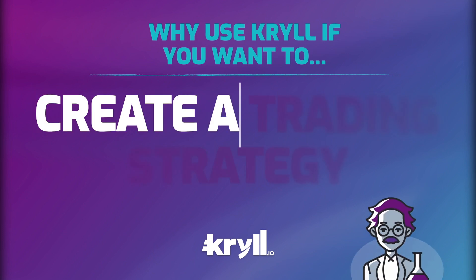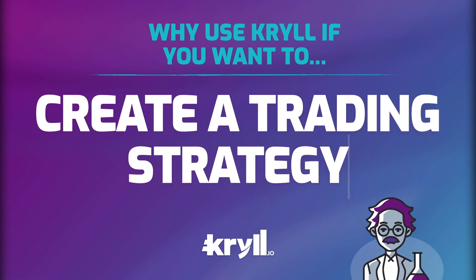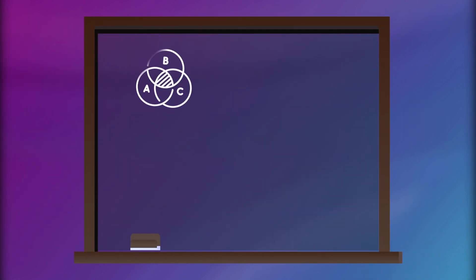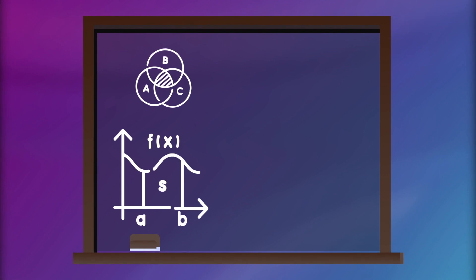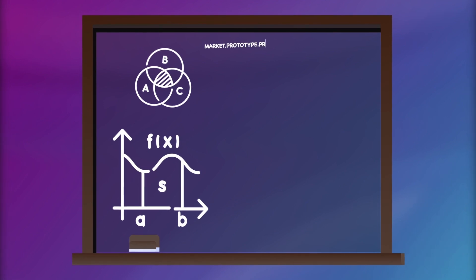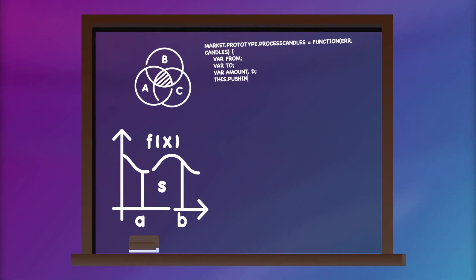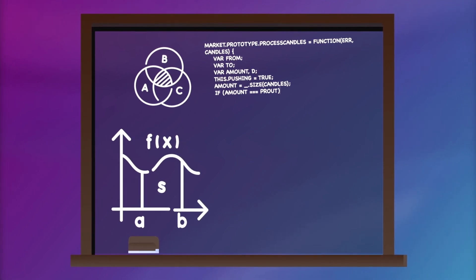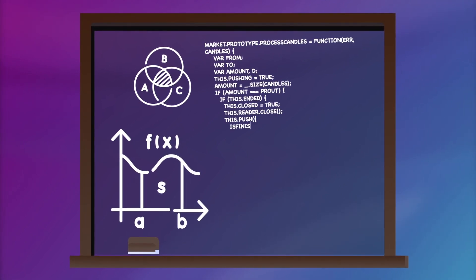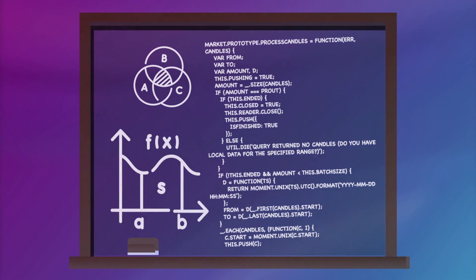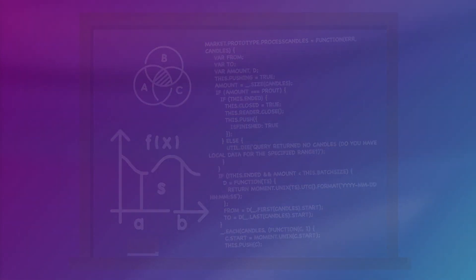Why choose Krill if you want to create a trading strategy? Developing, testing, and deploying a trading strategy on crypto markets is a complex, expensive task that requires a lot of expertise and resources.